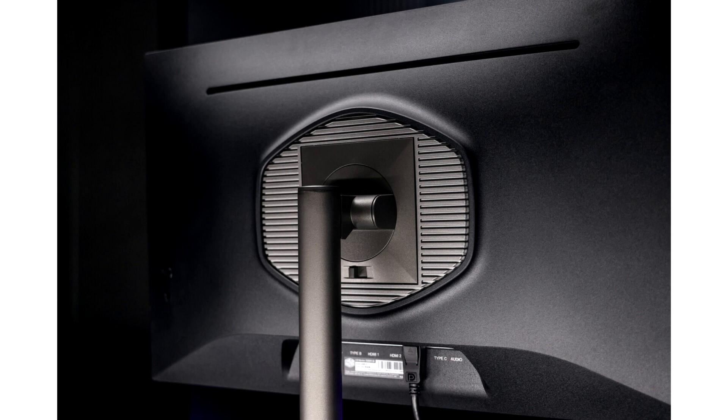Versatile Connectivity includes Type-C connectivity with video output and 15W power delivery.